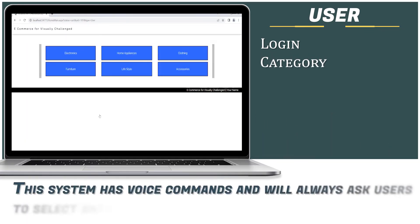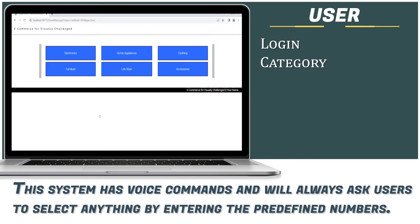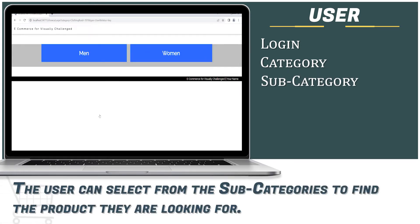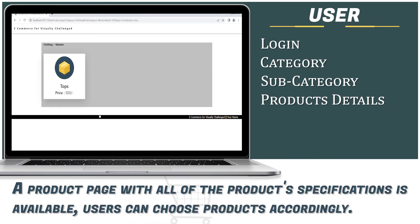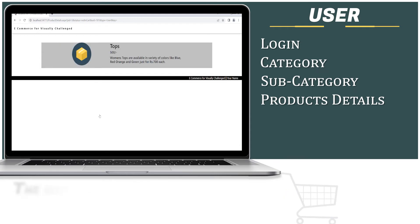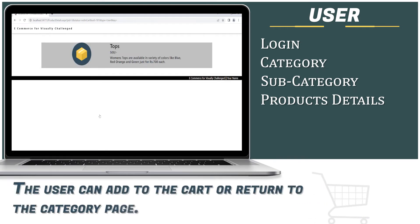The system uses voice commands and always asks users to select options by entering predefined numbers. For example: Press 1 for Electronics, Press 2 for Home Appliances, Press 3 for Clothing. The user can then select from subcategories — Press 1 for Men, Press 2 for Women — to find the product they are looking for. A product page with all specifications is available, and users can choose products accordingly.